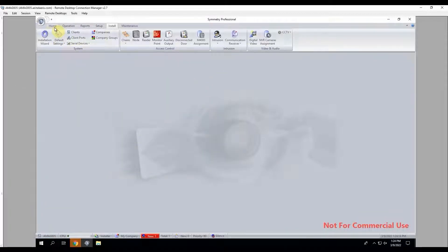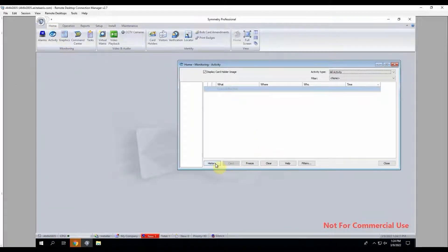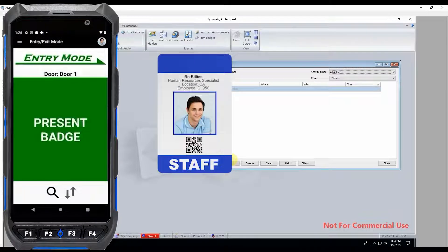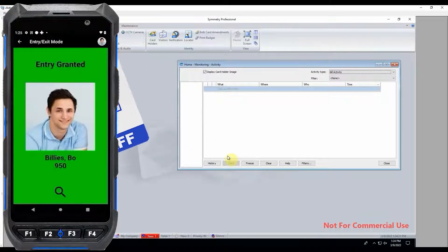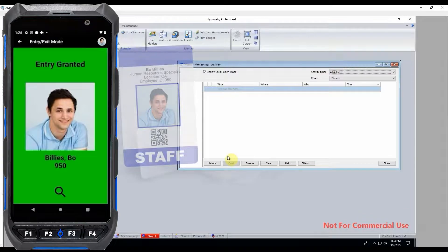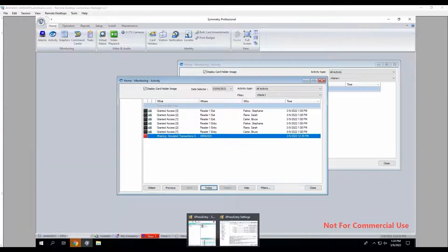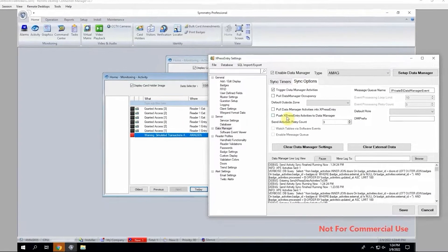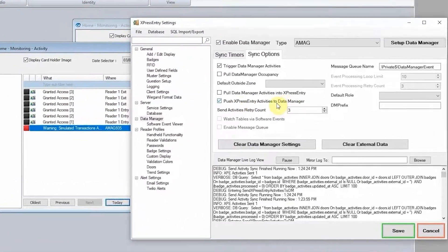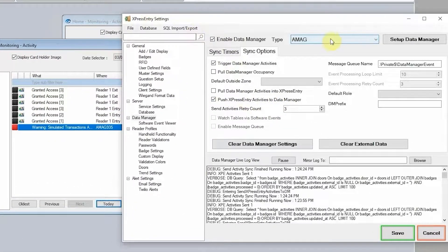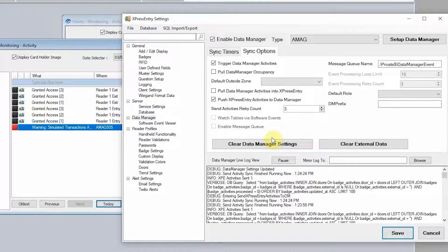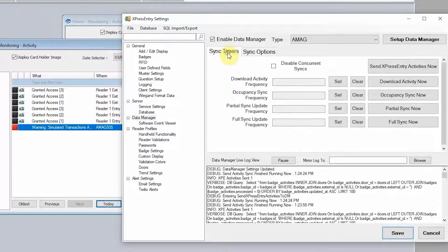We'll scan another card so it comes up in our activity view. We need to push Express Entry activities to the Data Manager. So in our AMAG integration setup, we need to have the box checked that says to push Express Entry activities to Data Manager. If we do that, it will begin sending activities.